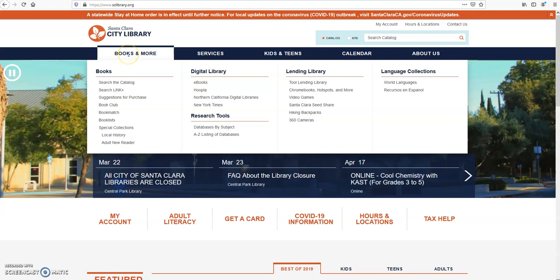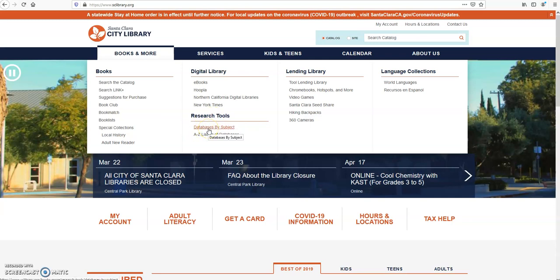Then in the top navigation bar, click Books and More, then Research Tools. Here you can access any databases either by clicking Databases by Subject or A to Z Listing Databases.